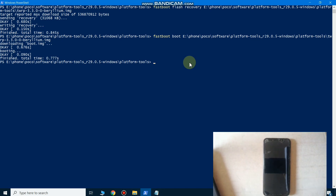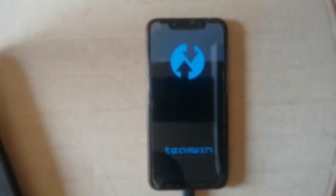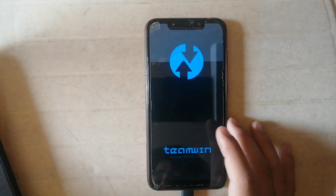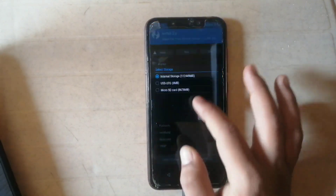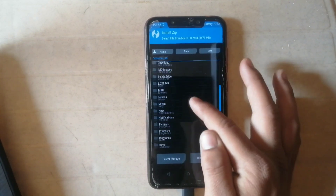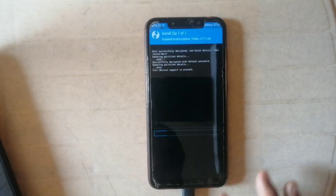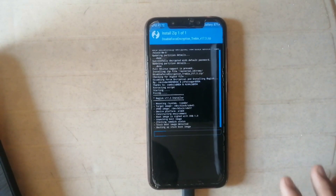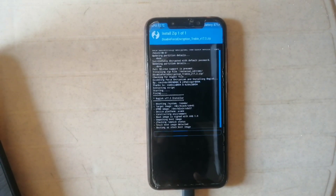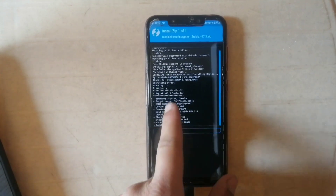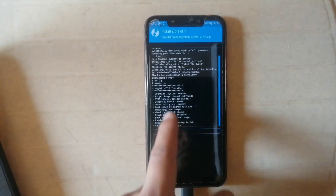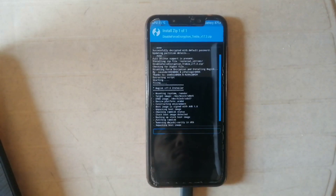The phone is booted into TWRP recovery. Note that TWRP is installed temporarily on your phone. To install it permanently you have to install a file called DFE, which stands for Disable Force Encryption. Swipe to confirm flash. This file is used to install TWRP recovery permanently on your Xiaomi device and it also installs Magisk, which roots your phone. This process takes two to three minutes.